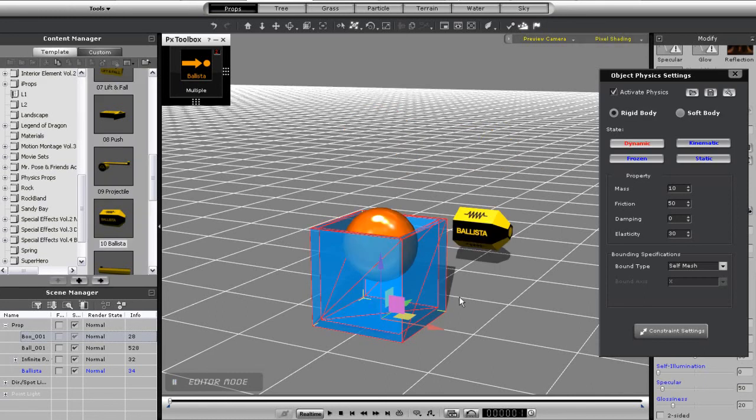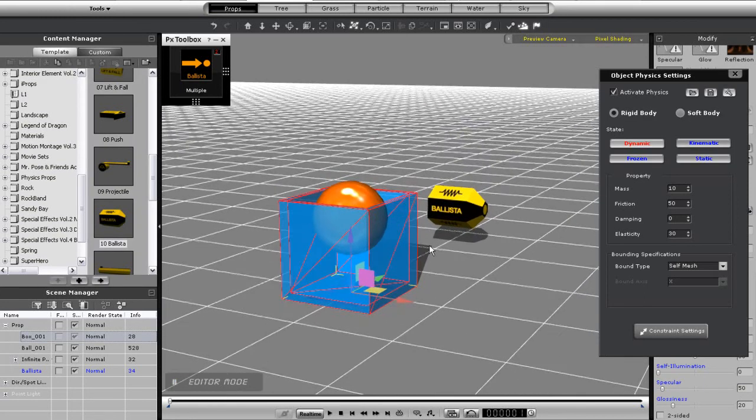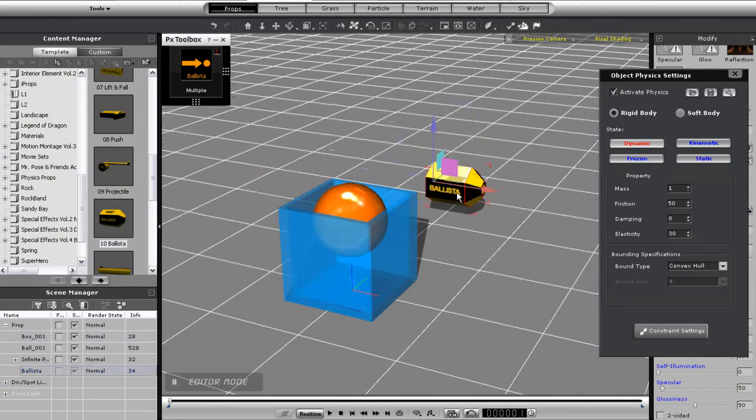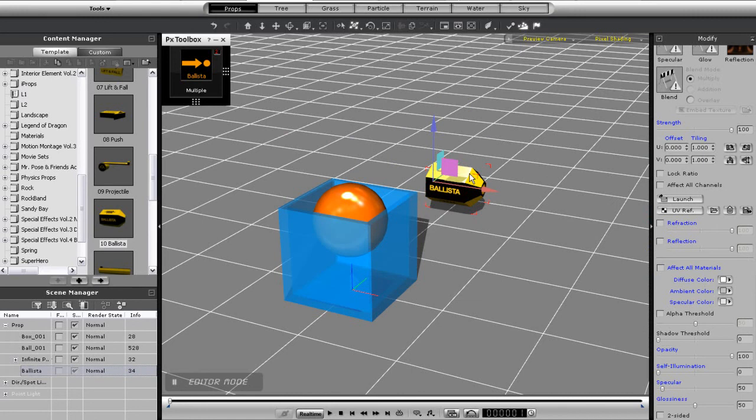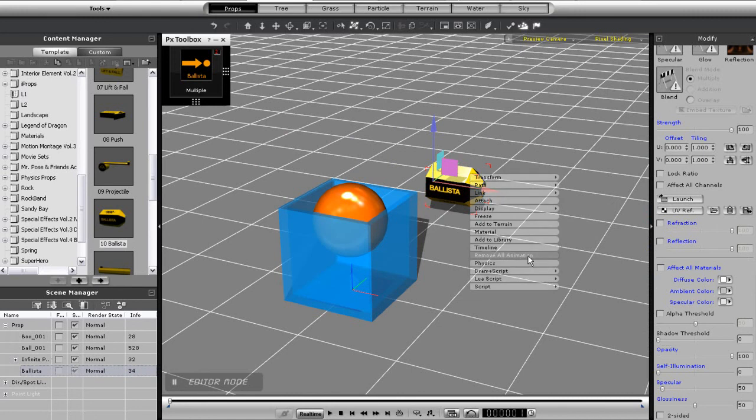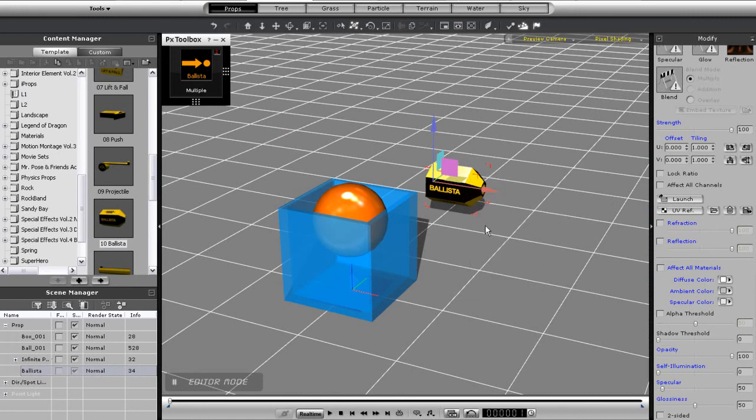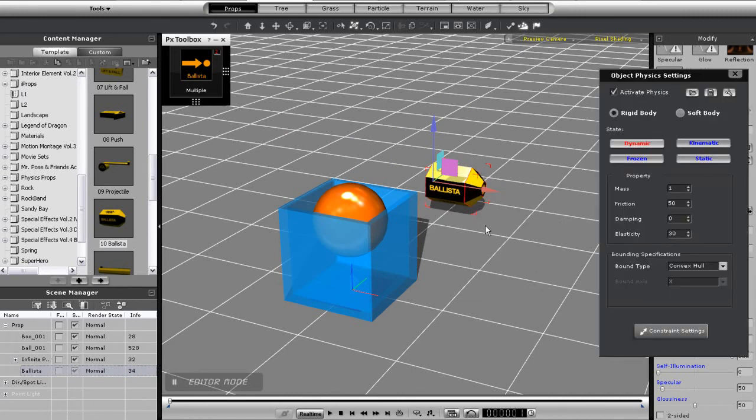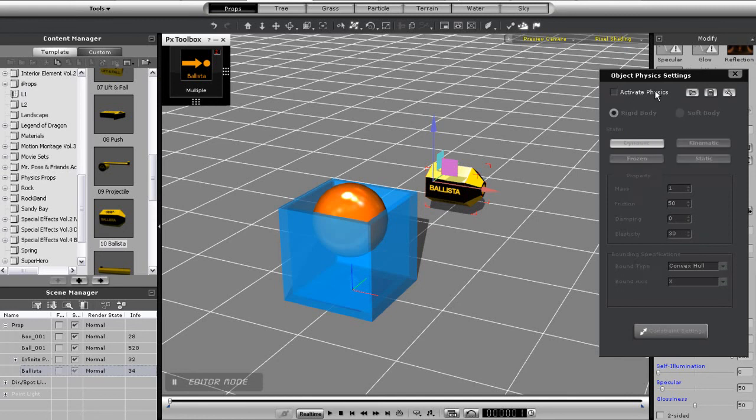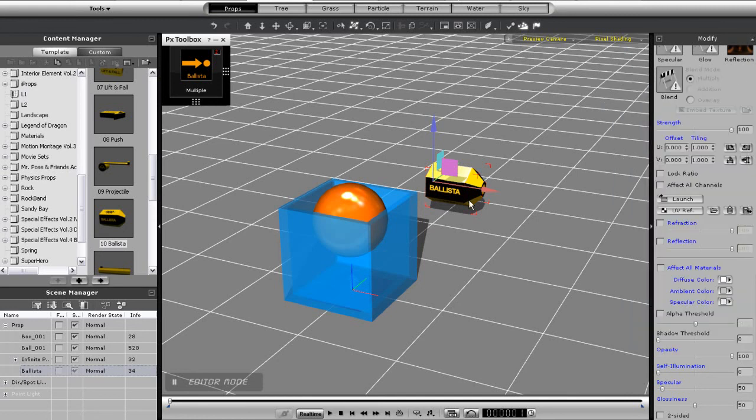Lastly, if I want my dummy to disappear and not contain any animation data, I can simply right-click on it and select remove all animation. I can also open the physics panel and deactivate the physics to avoid any unwanted collisions with other objects.